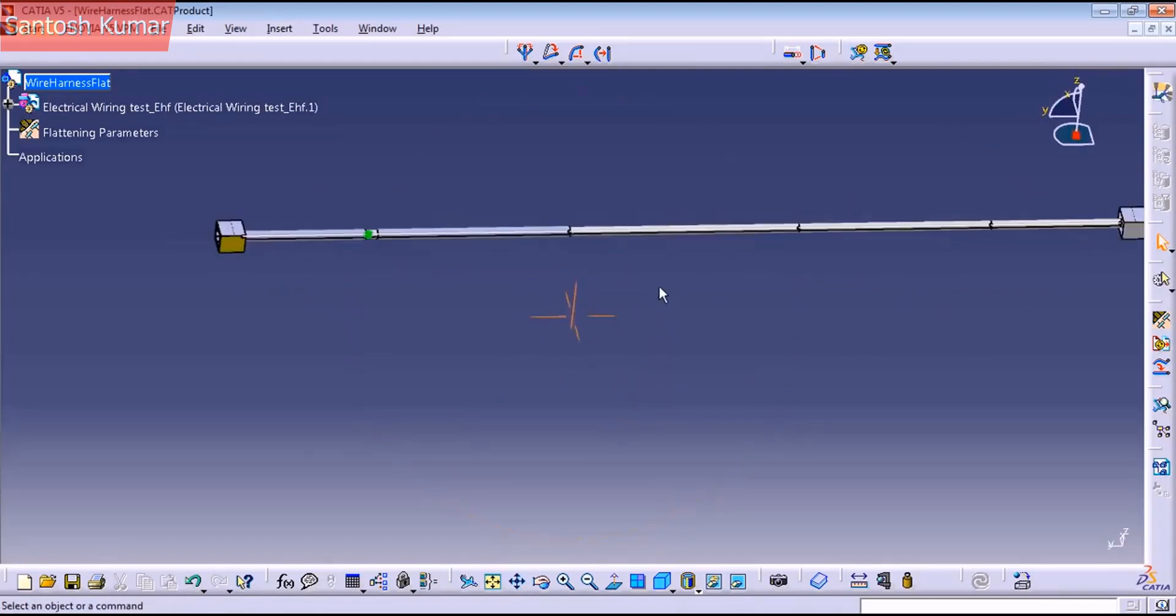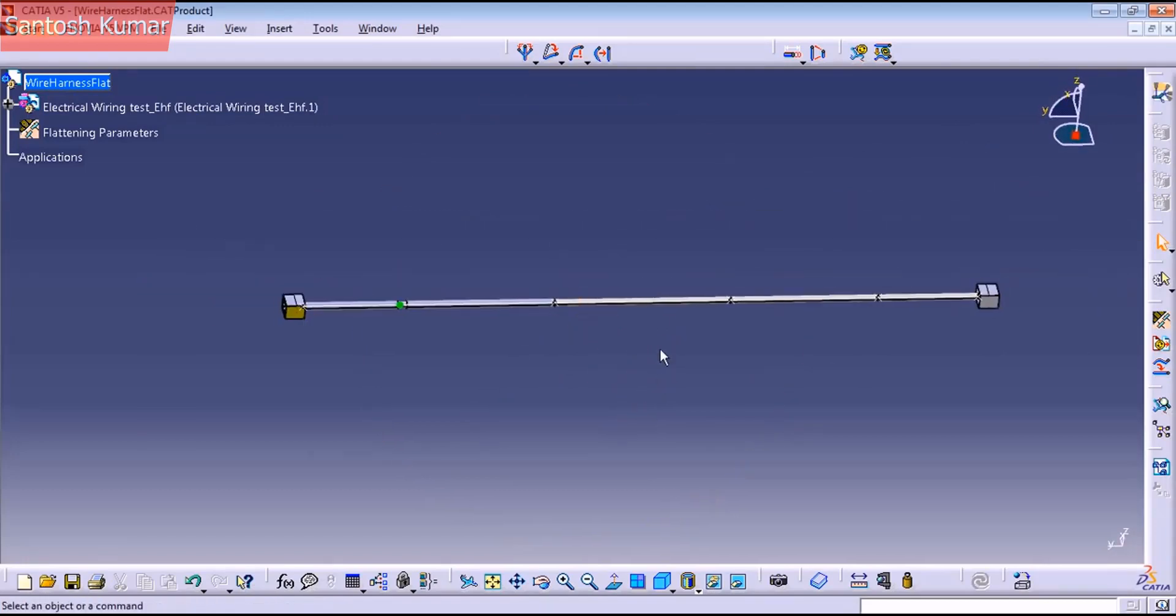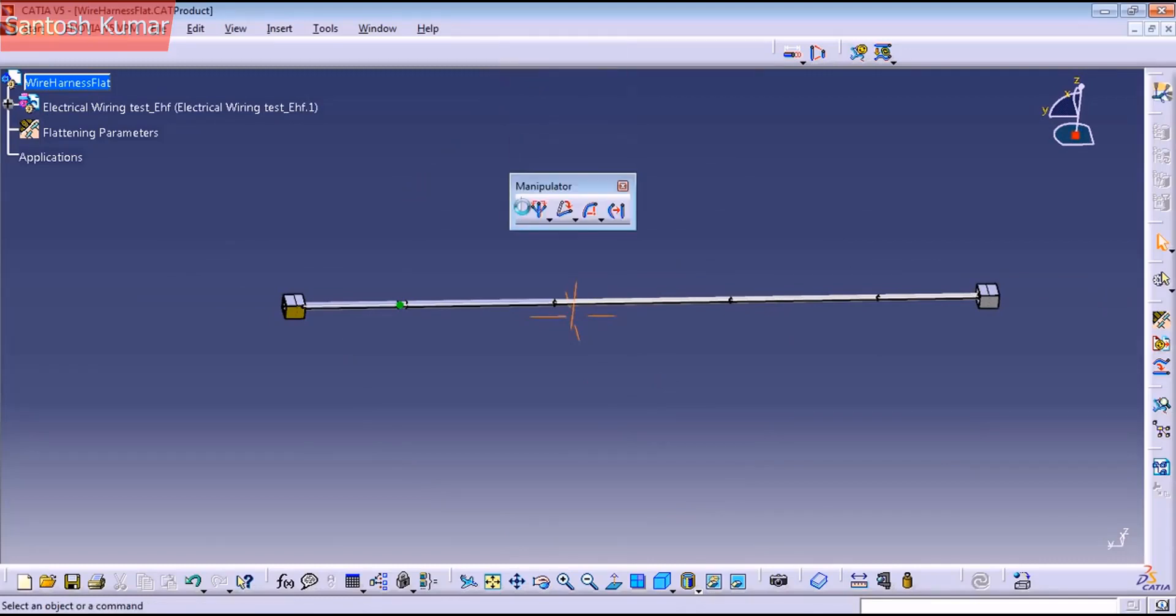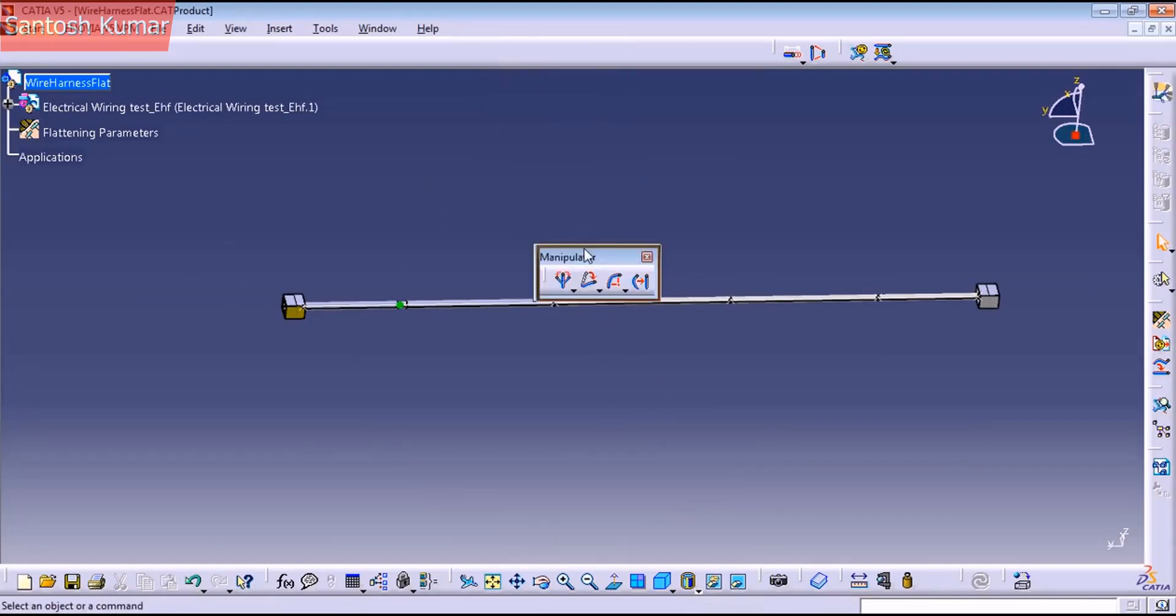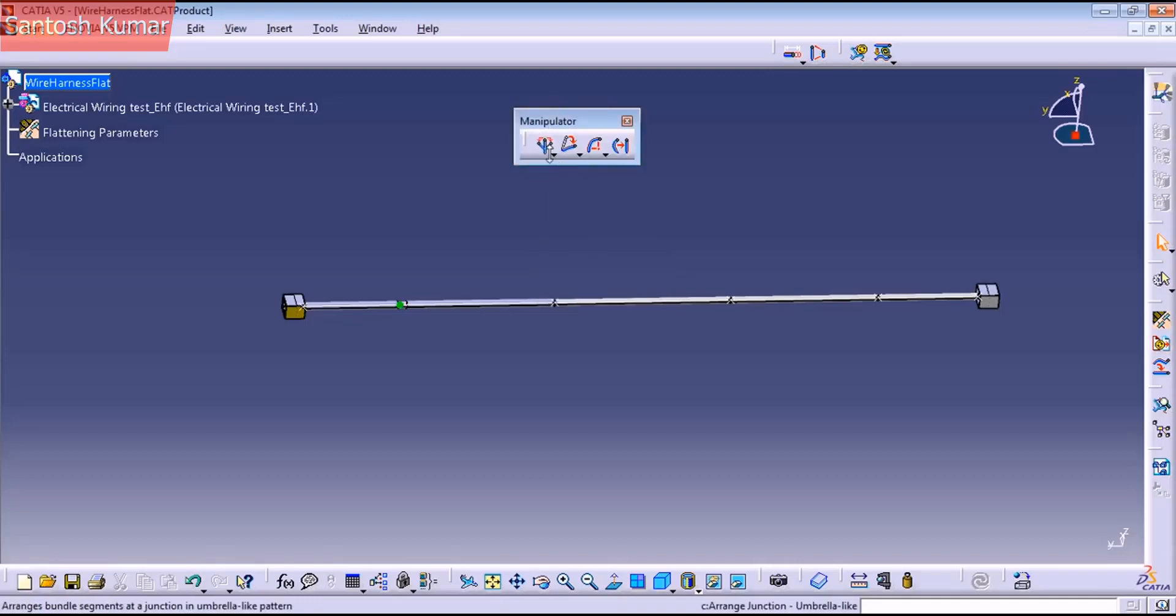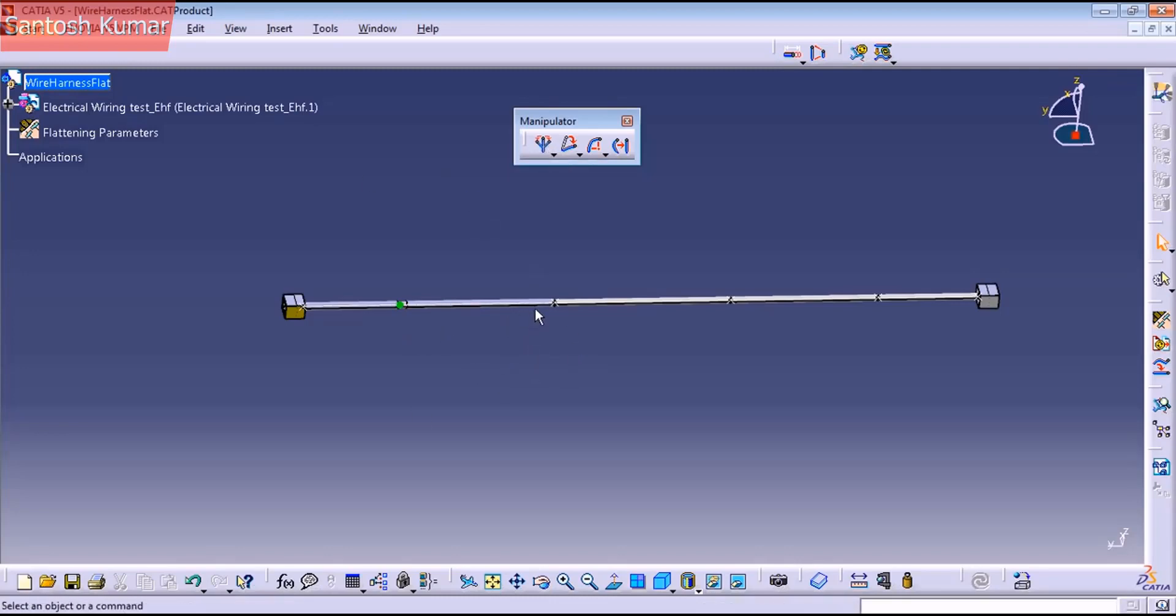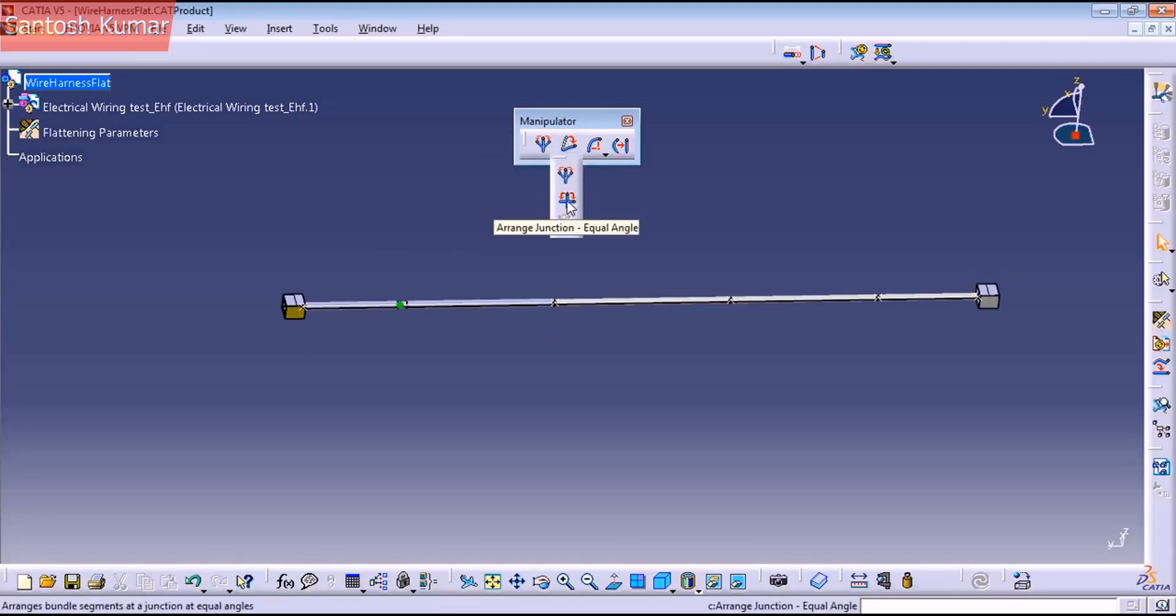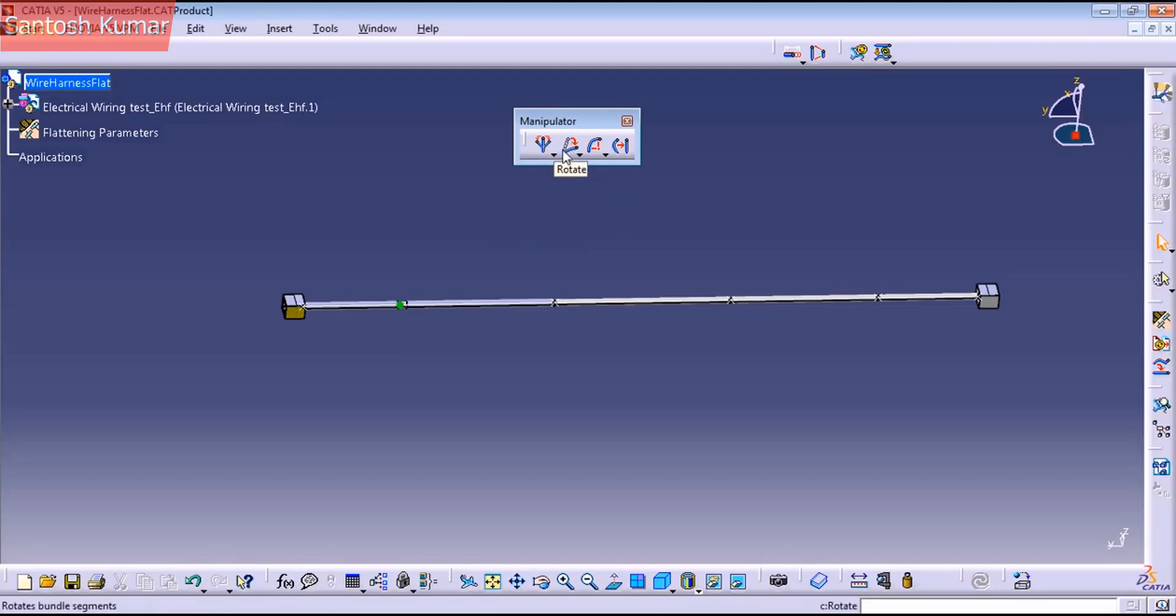And to play with this harness, how you want to route and everything, you have the manipulator toolbar. As you can see here, this command is to make a range engine like umbrella. Like that. If you have multiple branchables, you can have this one. This one is very useful in aircraft. And this one is to make a cross. This one is to rotate, to bend.